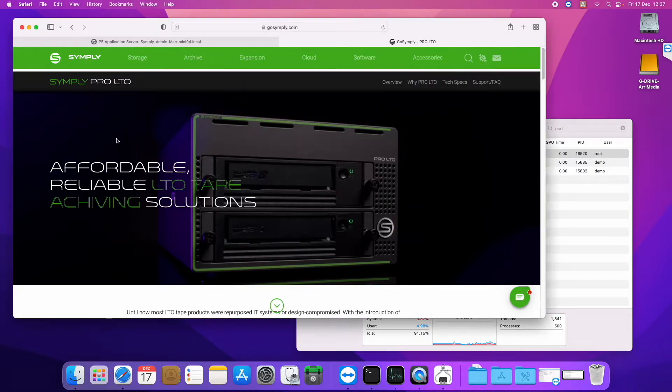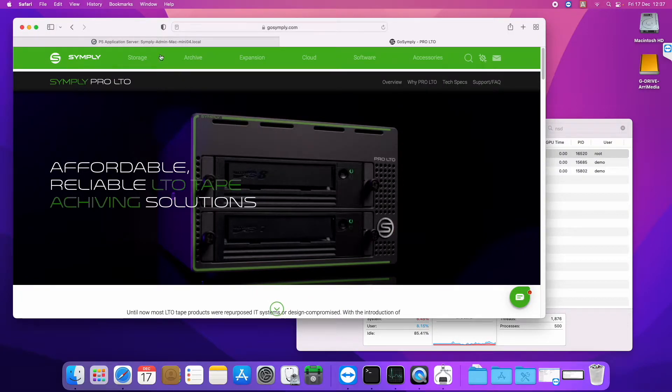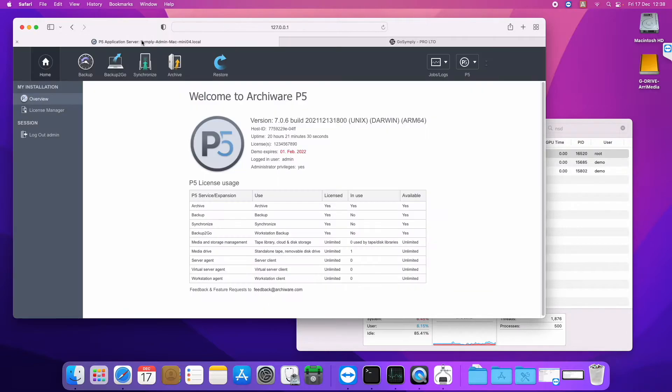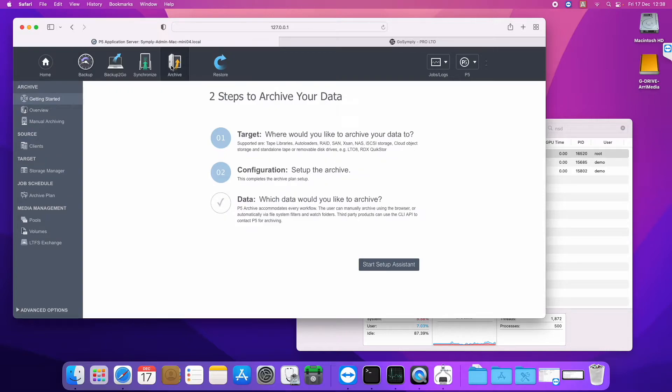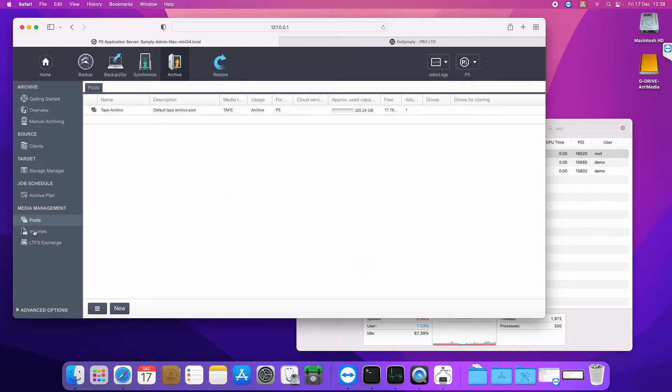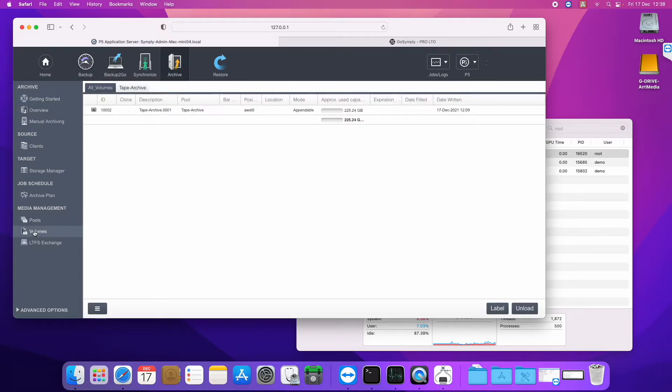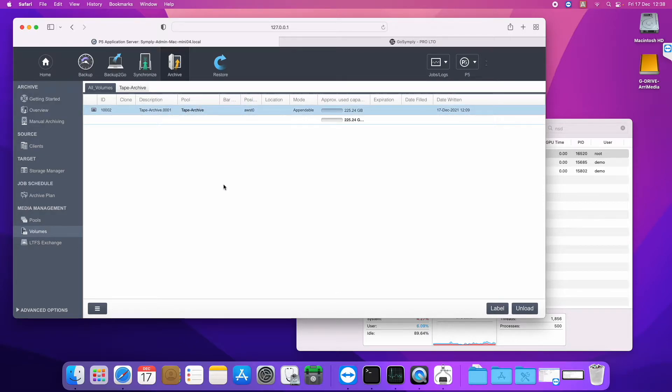So, yeah, we have got the Simply Pro LTO hardware, and I just wanted to give you a quick demo of P5 running on here. So what I have done within this P5 installation is I have labelled the tape that is in this drive. I have already run a couple of jobs to it. So this tape is labelled for archive.